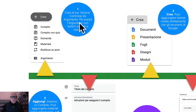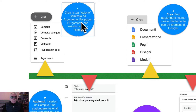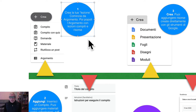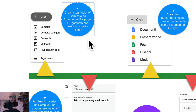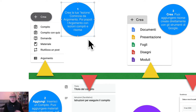Punto numero uno: si crea l'argomento. L'argomento è una sorta di contenitore; poi lo si popola con lezioni, compiti e risorse. Per «lezione» non intendo il classico parlare in classe, ma una successione di eventi lungo una linea temporale, che fanno sì che ci sia un momento iniziale e uno di conclusione, composto da video lezioni, compiti, risorse, test, verifiche, eccetera.